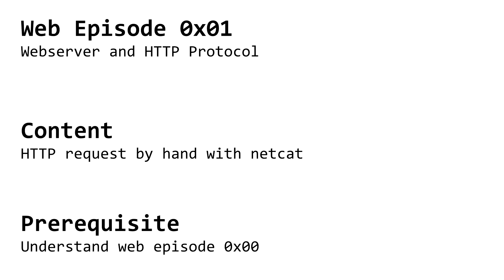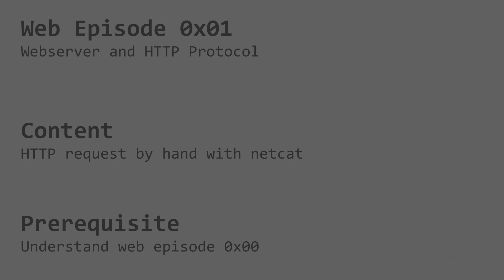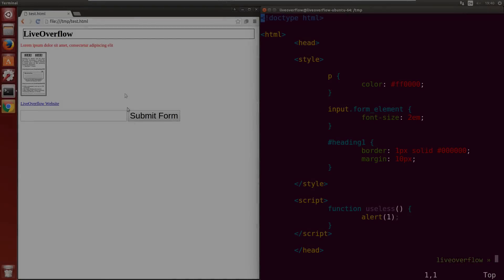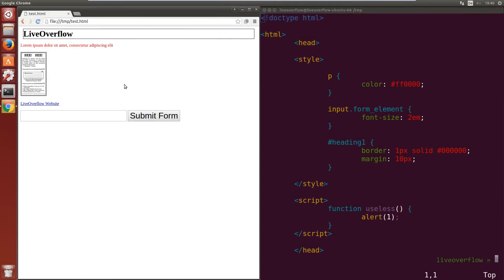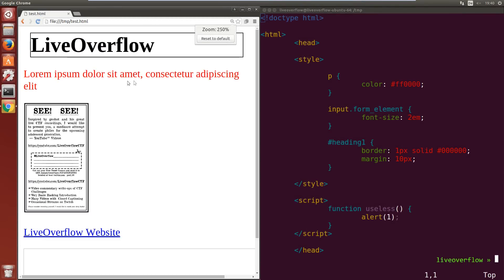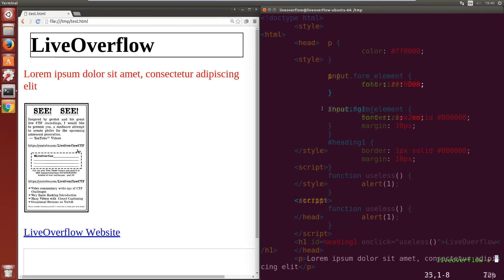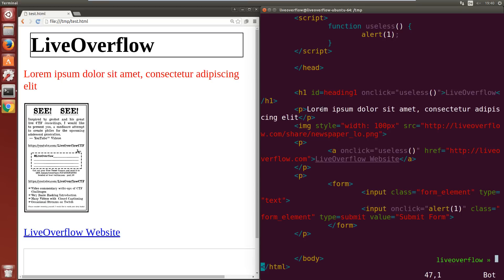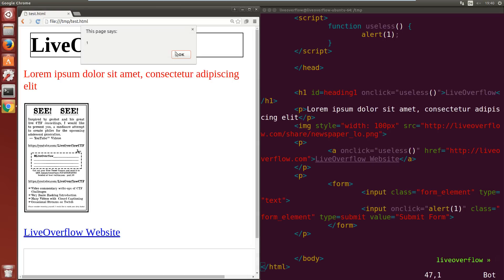In the last video we looked at what HTML, CSS and JavaScript is and how the browser uses that to render and display a web page. In this video we will now talk about how the HTML code gets to your browser in the first place. So we will learn about the URLs and the HTTP protocol.